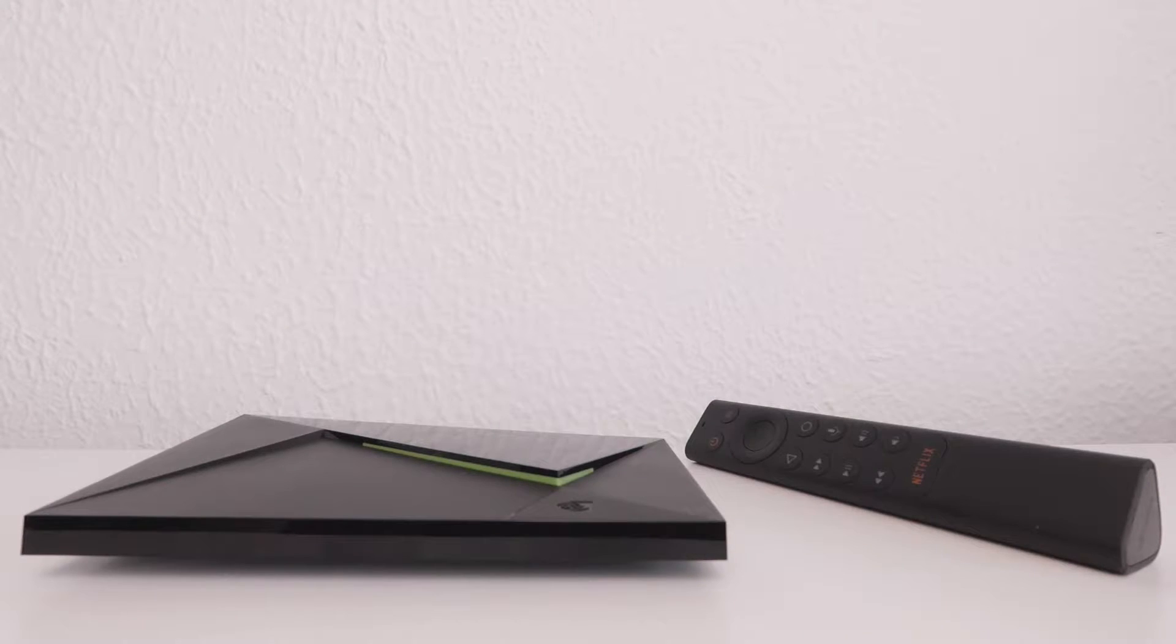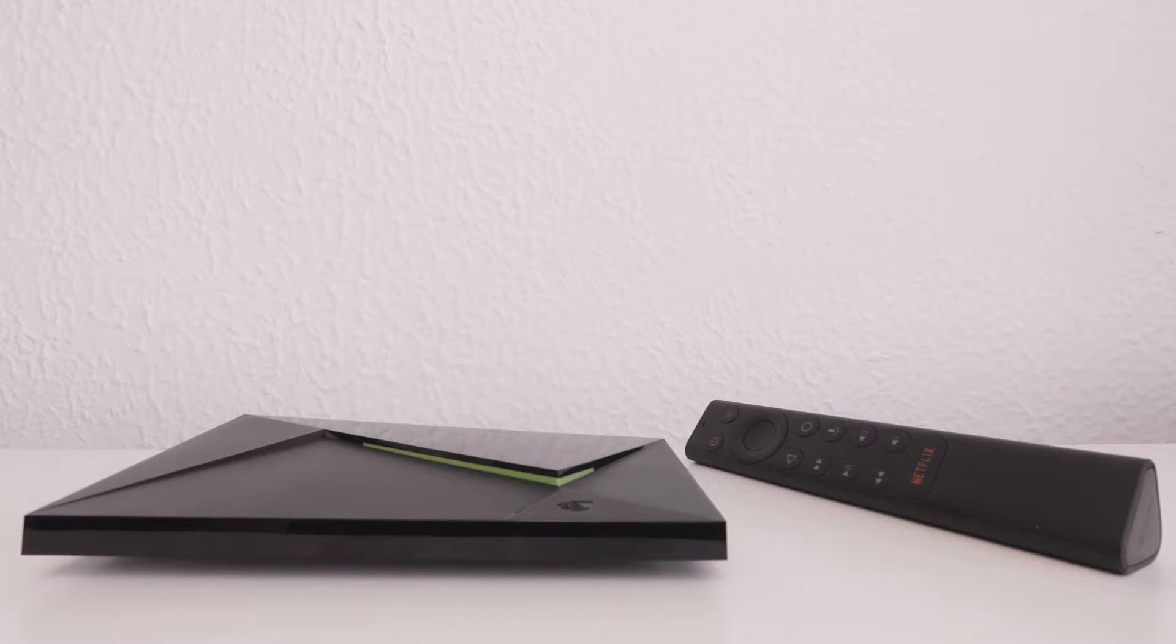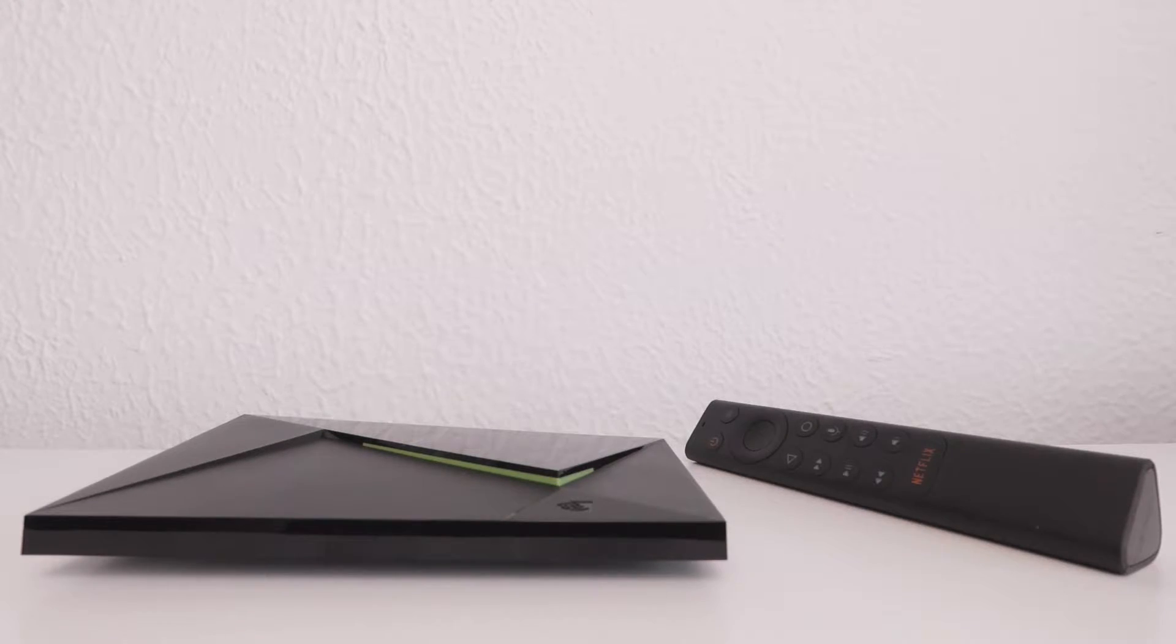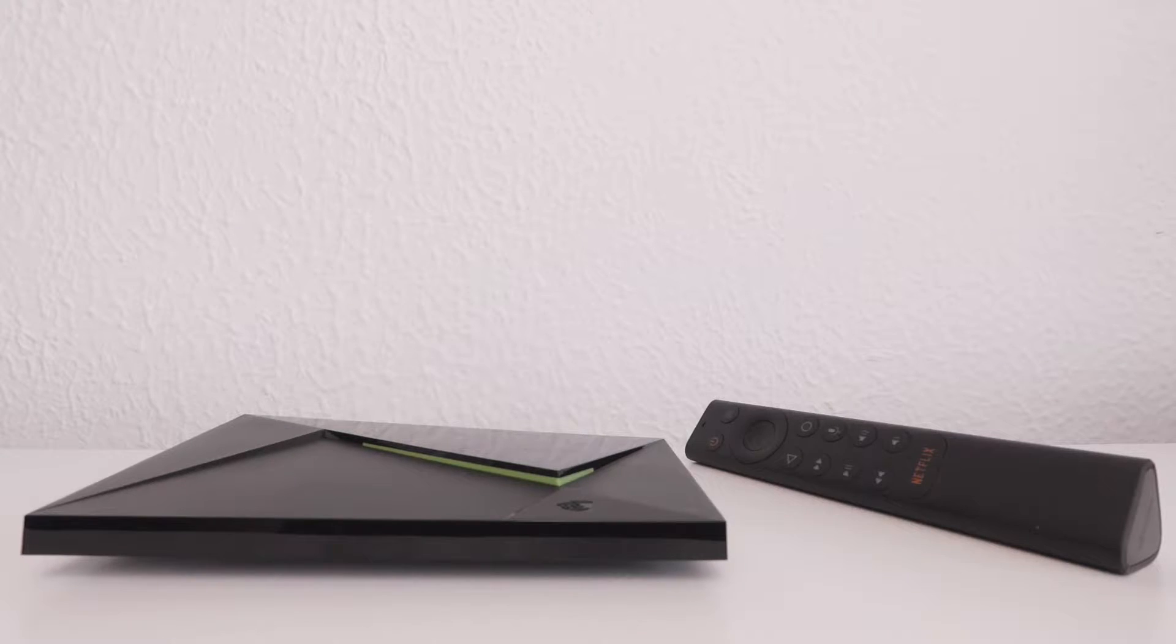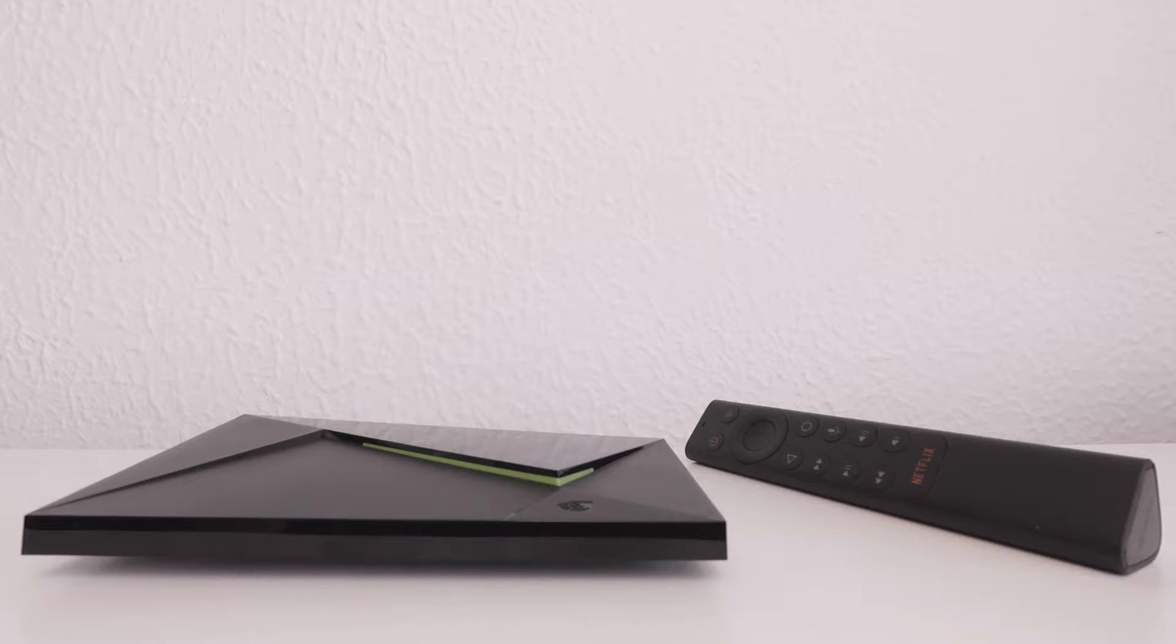In this video we're going to take a look at how you factory reset an Nvidia Shield TV. Performing a factory reset will remove the device from our Google account and return our Nvidia Shield back to its initial setup state.